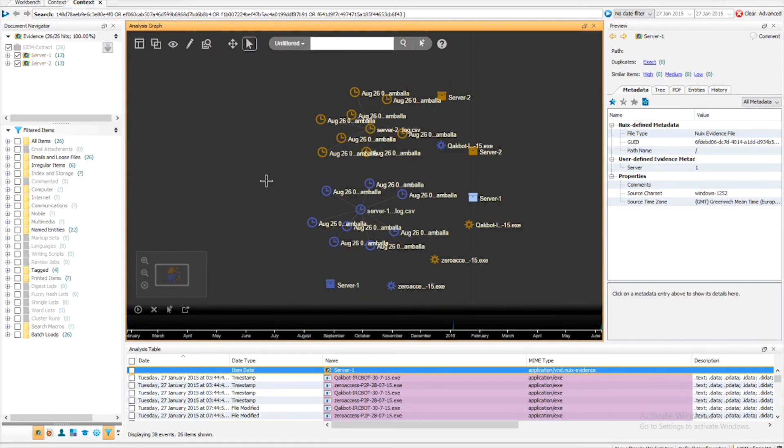Upon refreshing Nuix Context, we can now see our seam logs have been linked to our seam log entries.